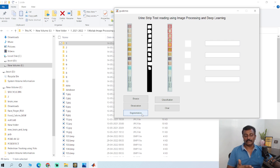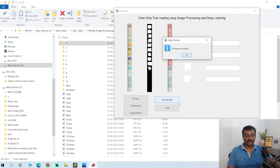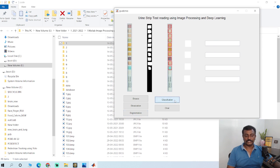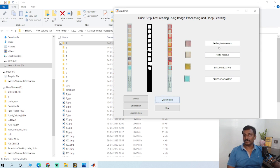Once the strip is done, click classification to classify the class. The output will be displayed here: leukocytes moderate, blood negative, and glucose negative.